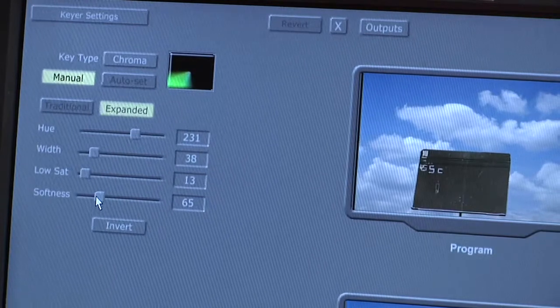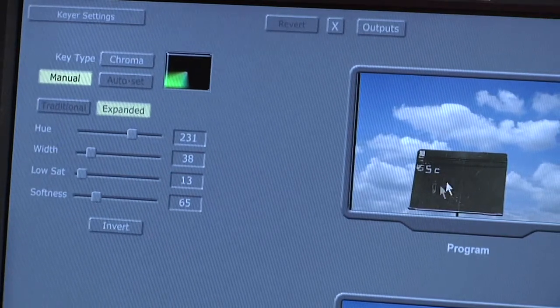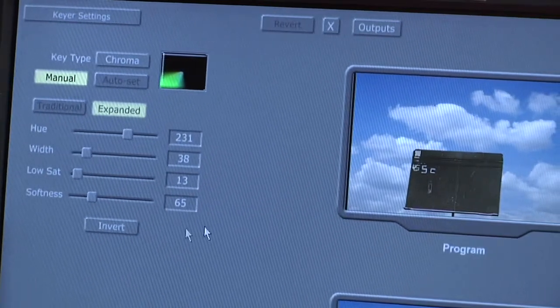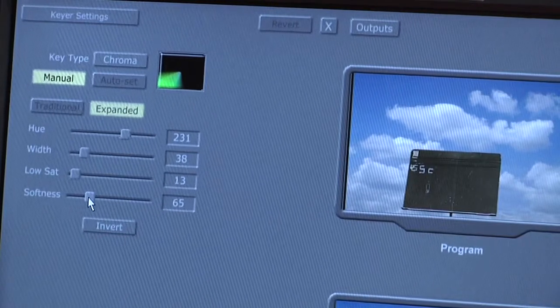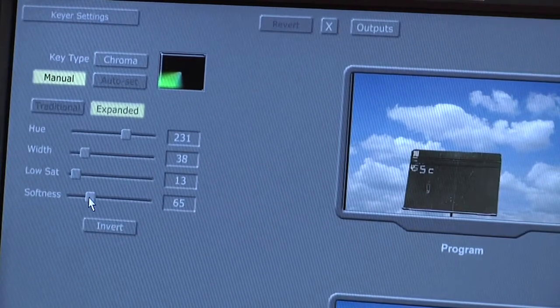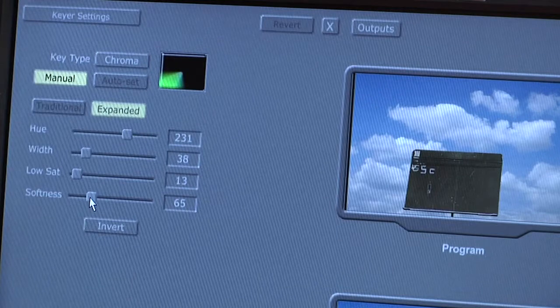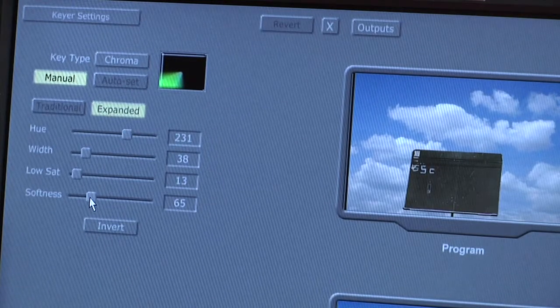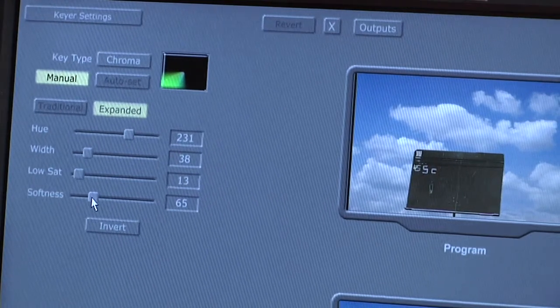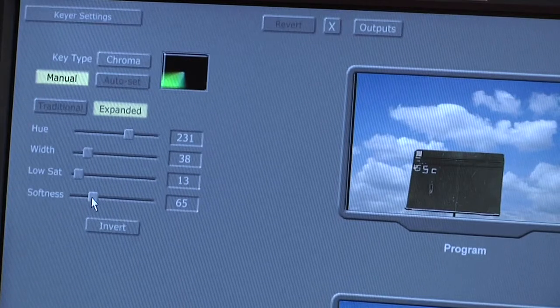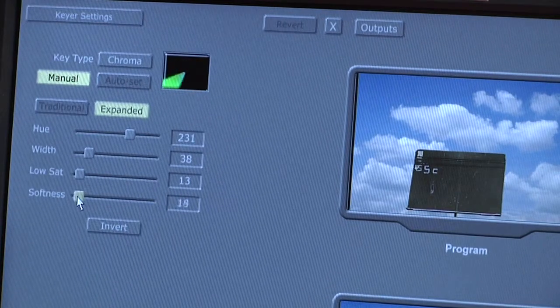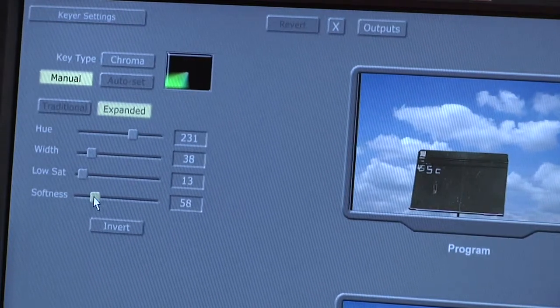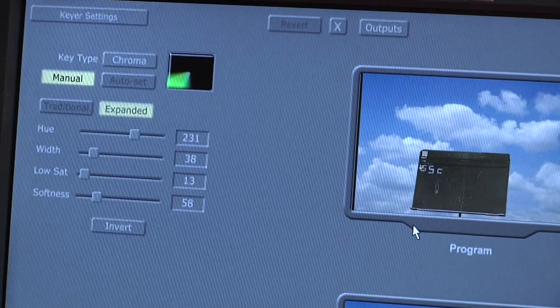Softness will depend on how harsh or how soft the key needs to be around the edges of your subject. If someone has very defined lines, you don't need it to be too soft. If someone has curly hair and it's kind of interfering with the green a little bit, maybe you'll be a little bit softer. So this is an adjustment you'll need to make, especially as you look at the edges of your subject.